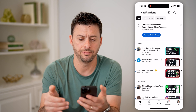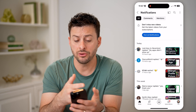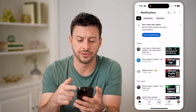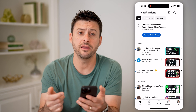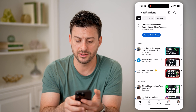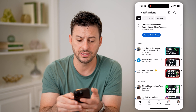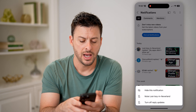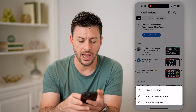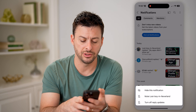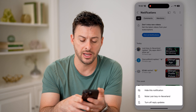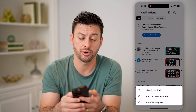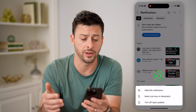I can tap on it and it will show me all of my notifications. On any of these different ones, after I see them, I can tap the three dots. I can choose to hide the notification, turn off reply updates, or mute this specific person if I wanted to.